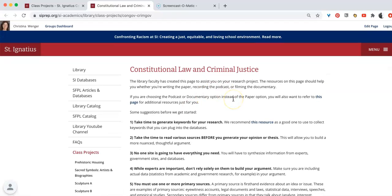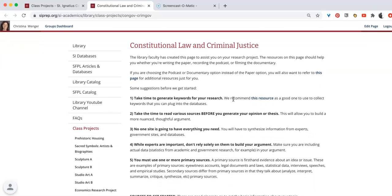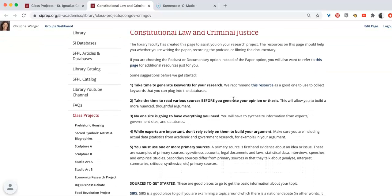I will not read this page to you. Instead, I want you to spend some time on it. In a couple of minutes in the Pear Deck, I will ask you some questions about the information you find on this page.